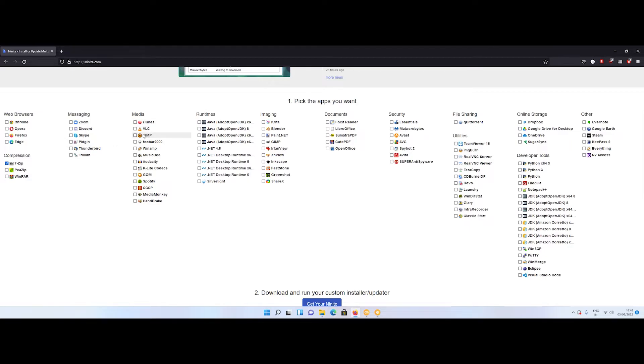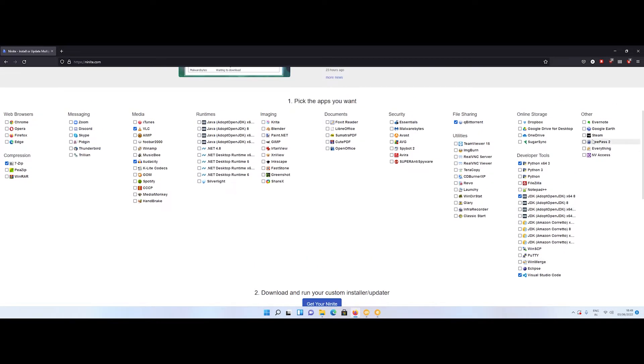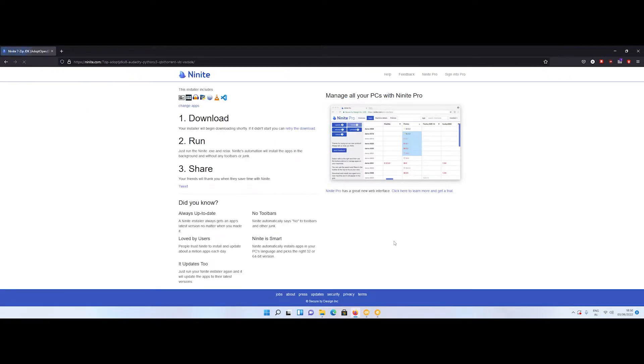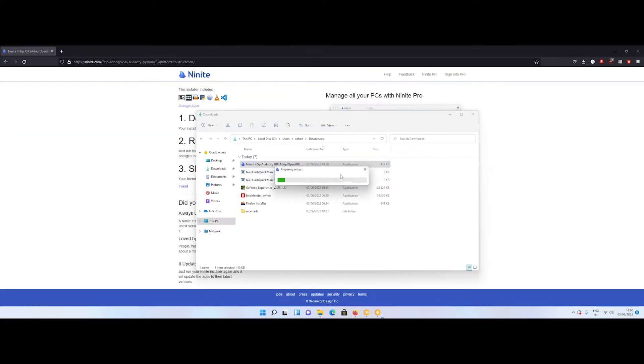For example I need 7-Zip, VLC, Audacity, Java JDK, qBittorrent, Python, and VS Code. Select your software and click on Get Your Ninite. An exe file will be downloaded. When you run this file,